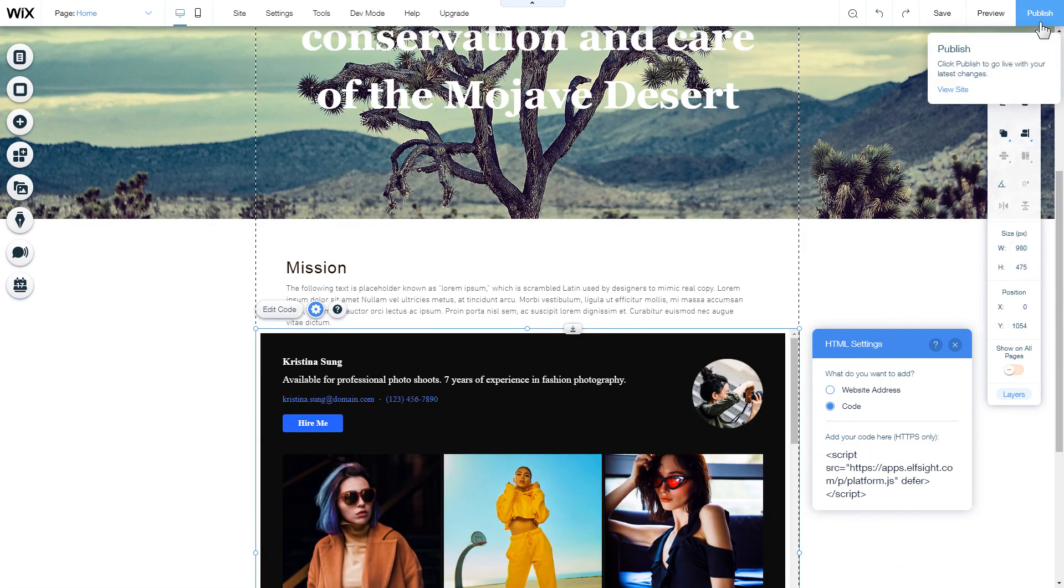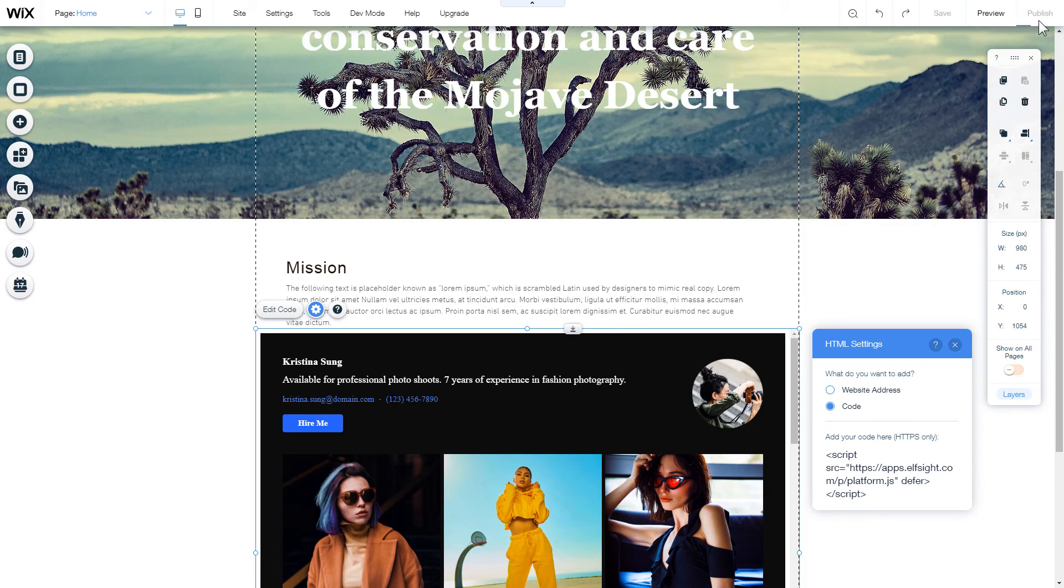After you're done, publish the changes. Go to the page to check your widget.